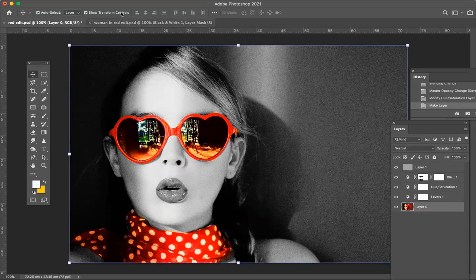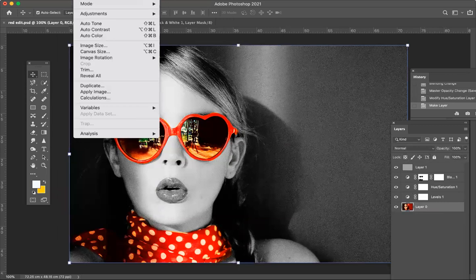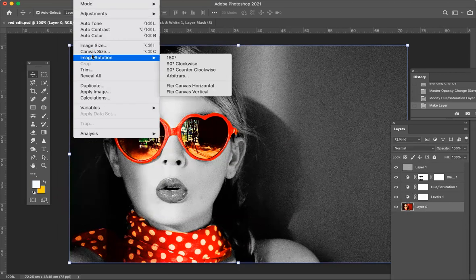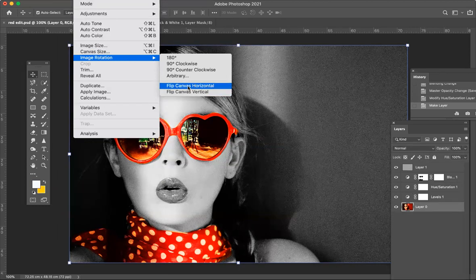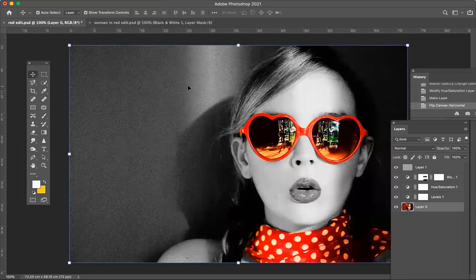The next thing I'm going to do is flip it. So all I have to do is go to Edit. No, I've forgotten. Image, Image Rotation. And then I'm just going to flip canvas horizontally. And that's it. I flipped the canvas.